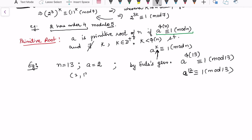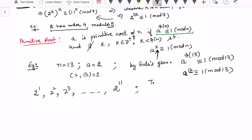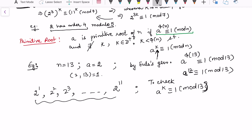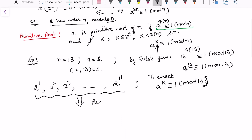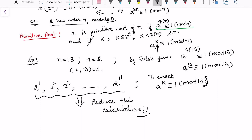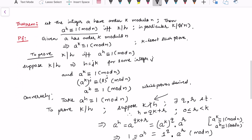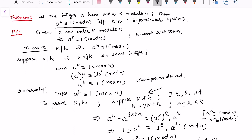To ensure there is no smaller power satisfying this condition, with a equal to 2 and gcd(2, 13) equal to 1, we would need to check 2 raised to power 1 through 2 raised to power 11, verifying which satisfy a raised to power k congruent to 1 modulo 13. We can reduce this computation time, and that is what the first theorem addresses.